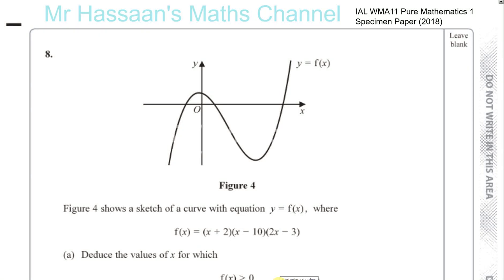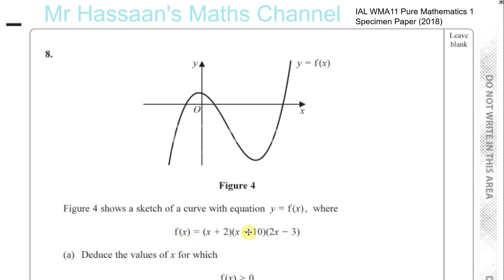Question number 8 from the specimen paper for Pure Mathematics 1, International A Level. We have a graph, y equals f of x, which is drawn for us. It's a cubic graph, as you can see. Figure 4 shows a sketch of a curve with the equation y equals f of x, where f of x is equal to x plus 2 times x minus 1 times 2x minus 3.